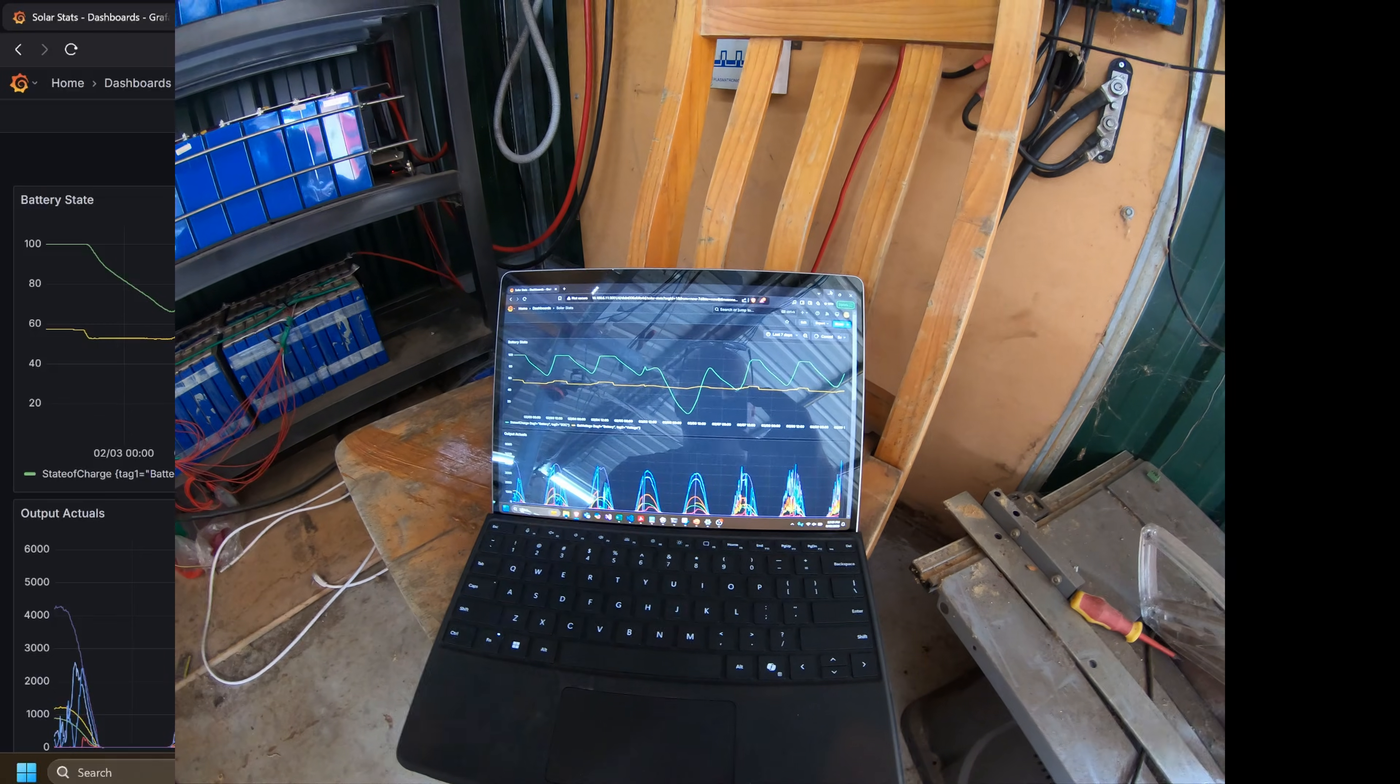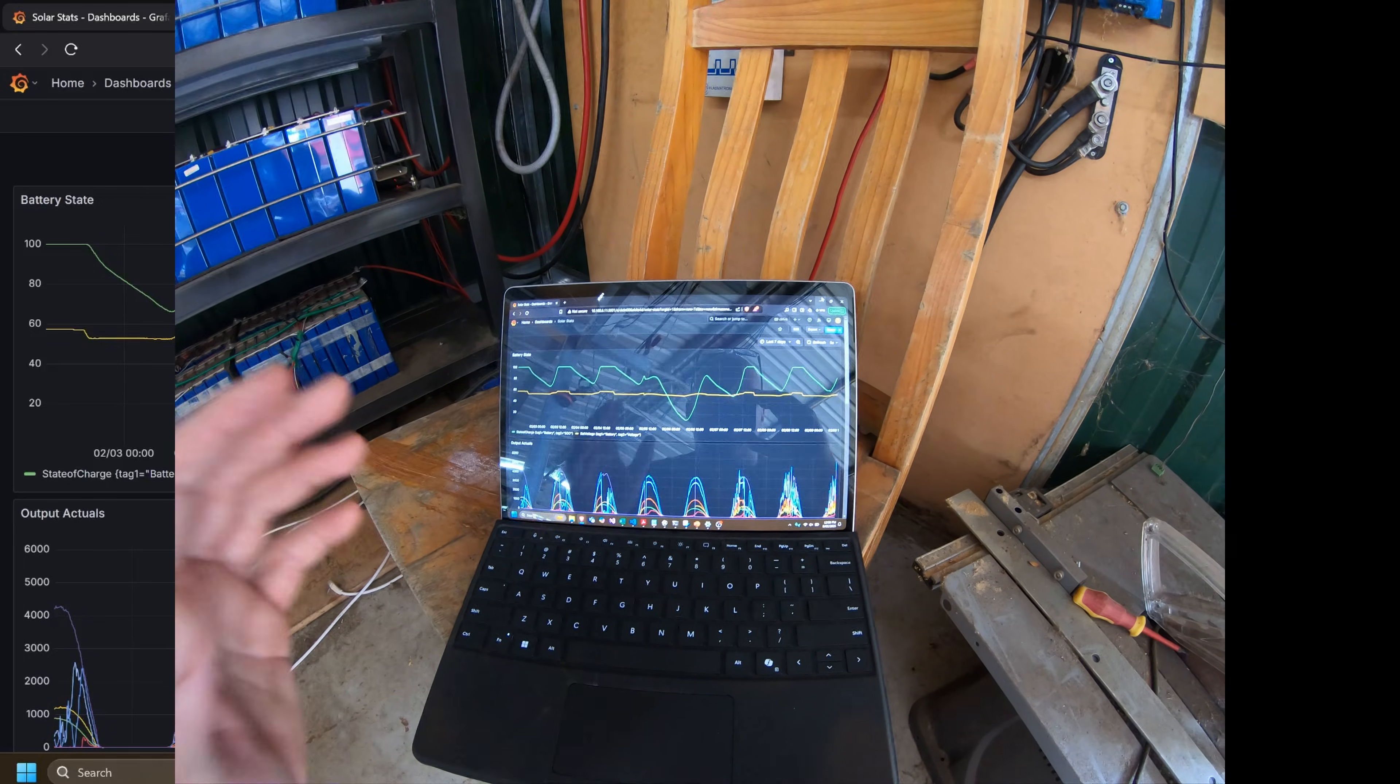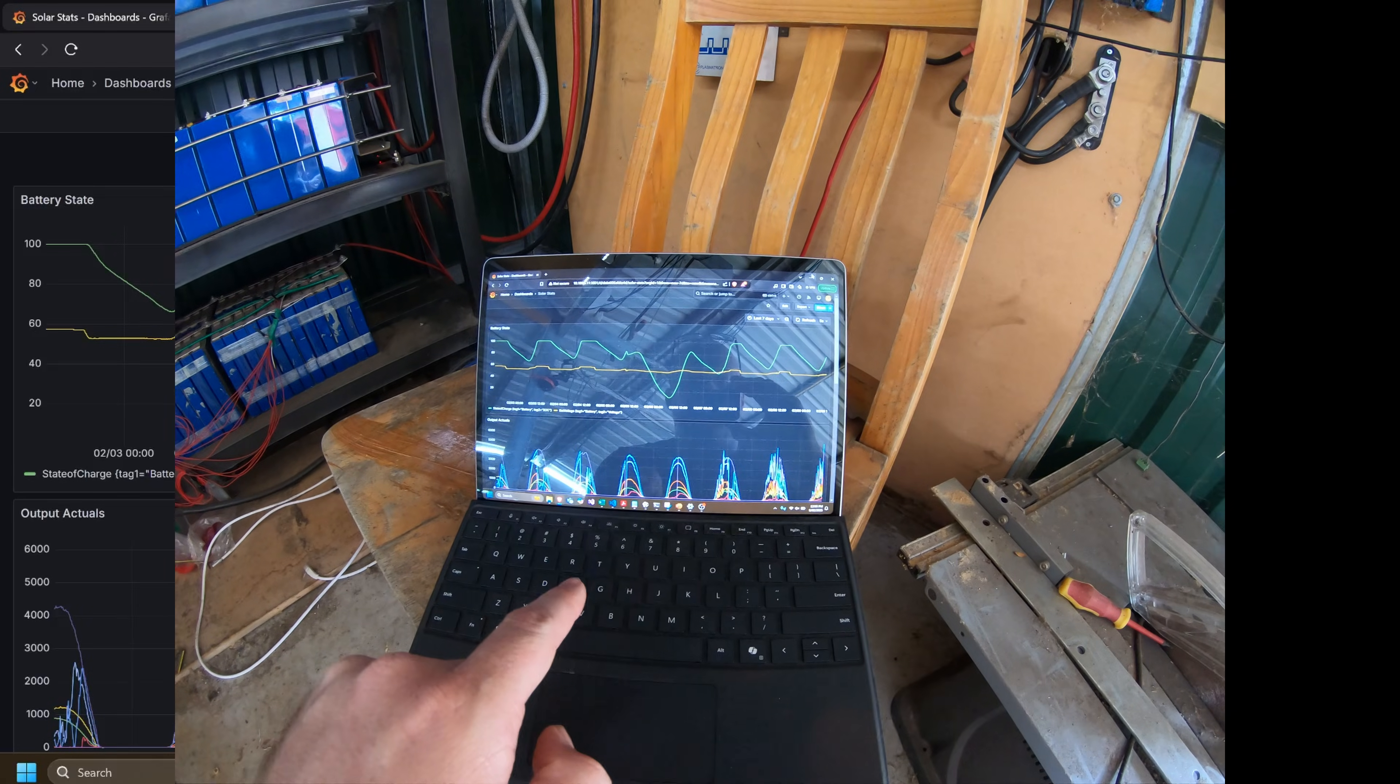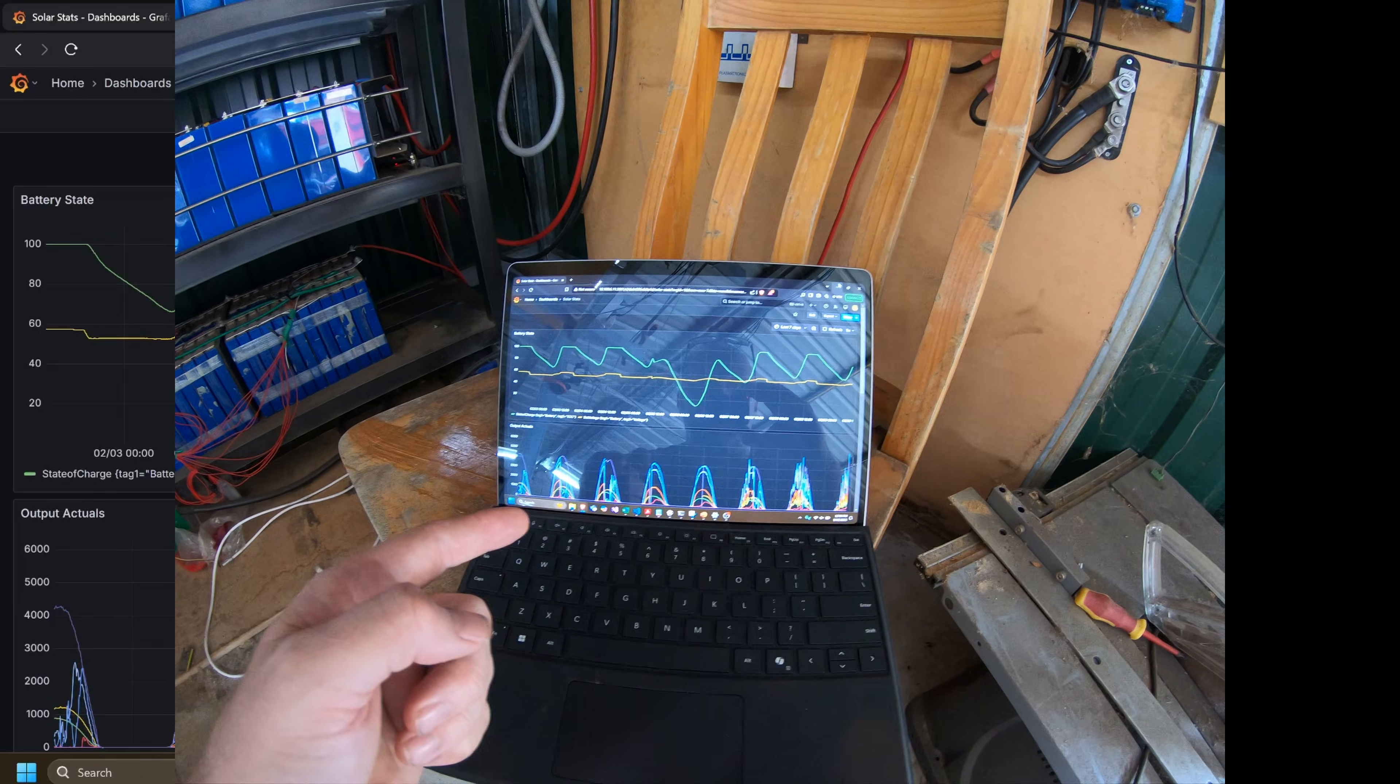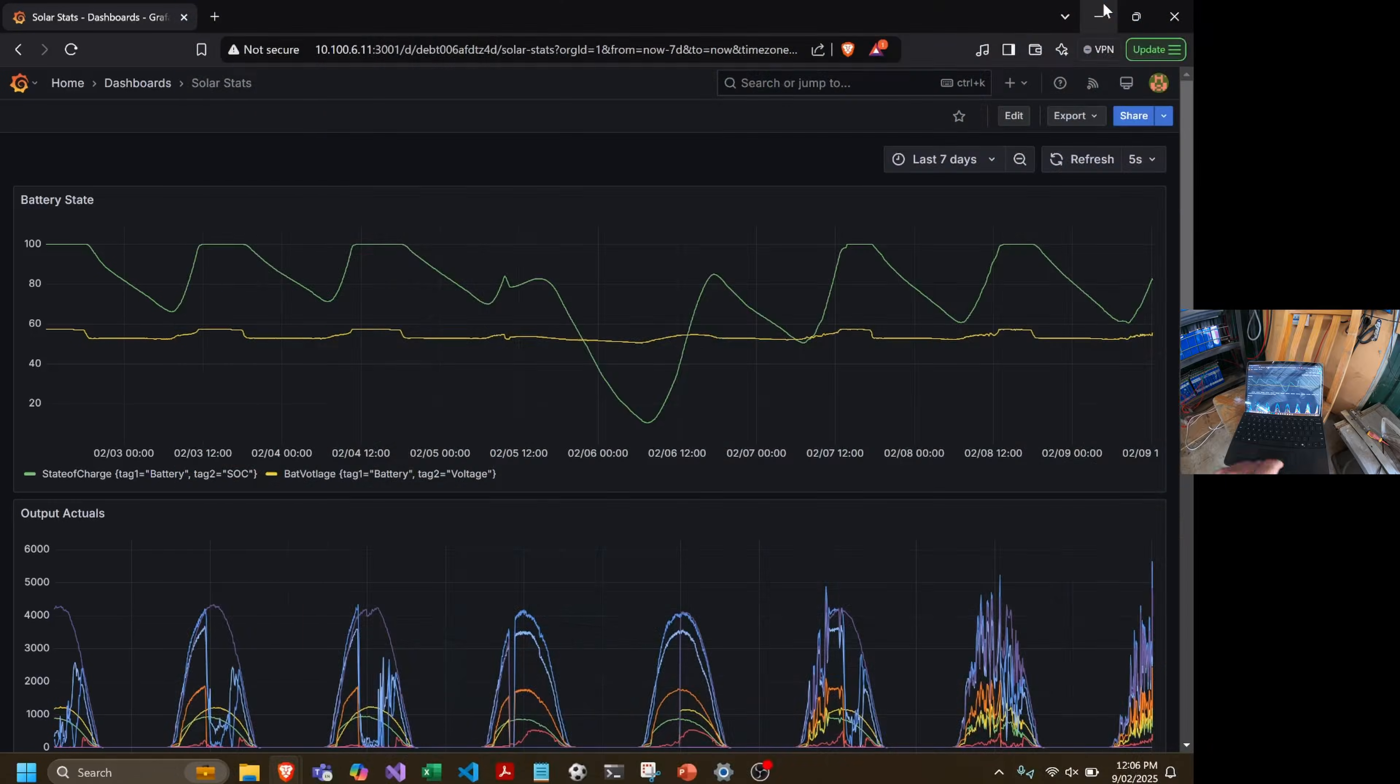There was some commentary around the second-hand solar panels not performing as well as new panels and whether or not they were actually going to be cost effective enough. So what I did was use Node-RED to push some information out of the servo controller into an influx database so that we could actually see the performance of the panels.